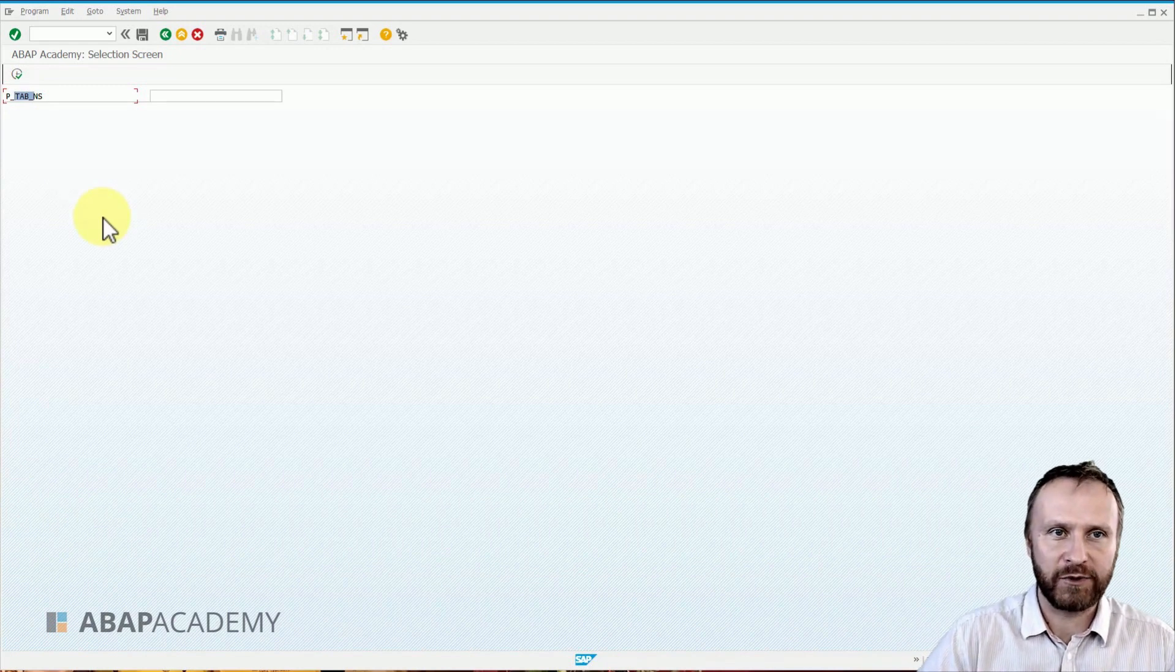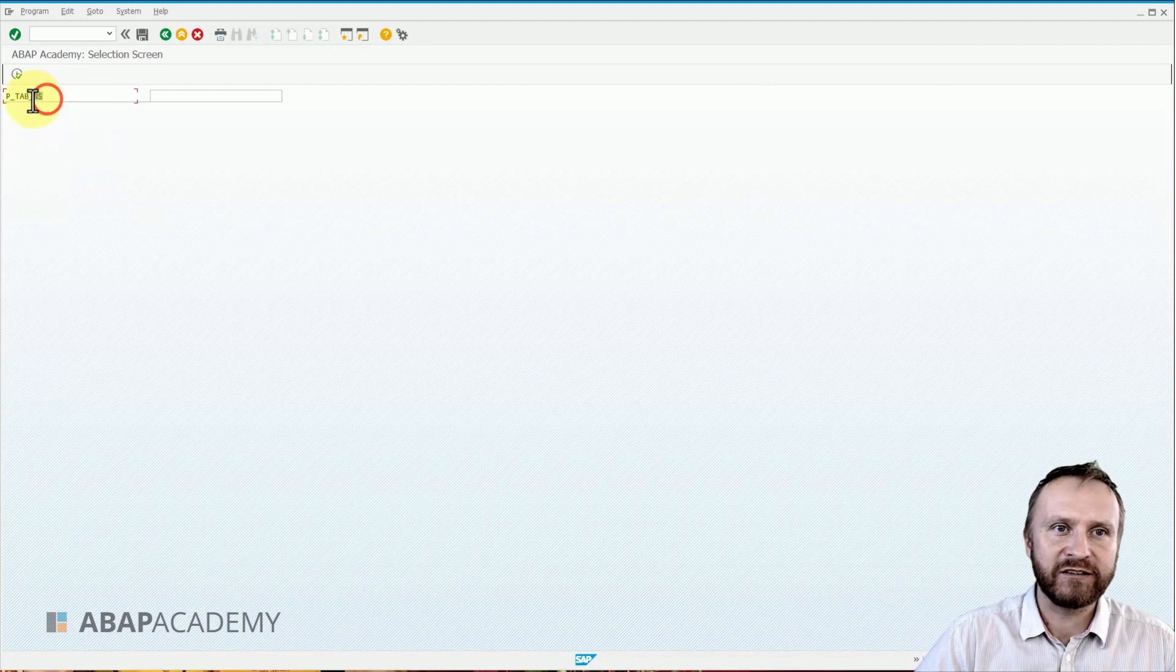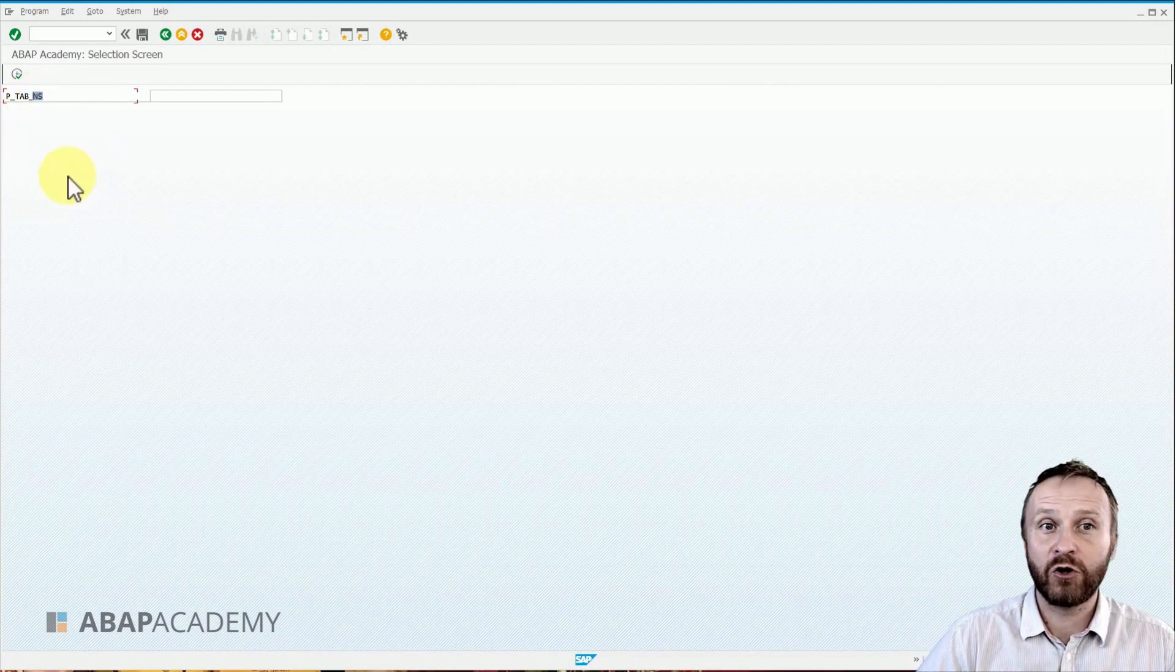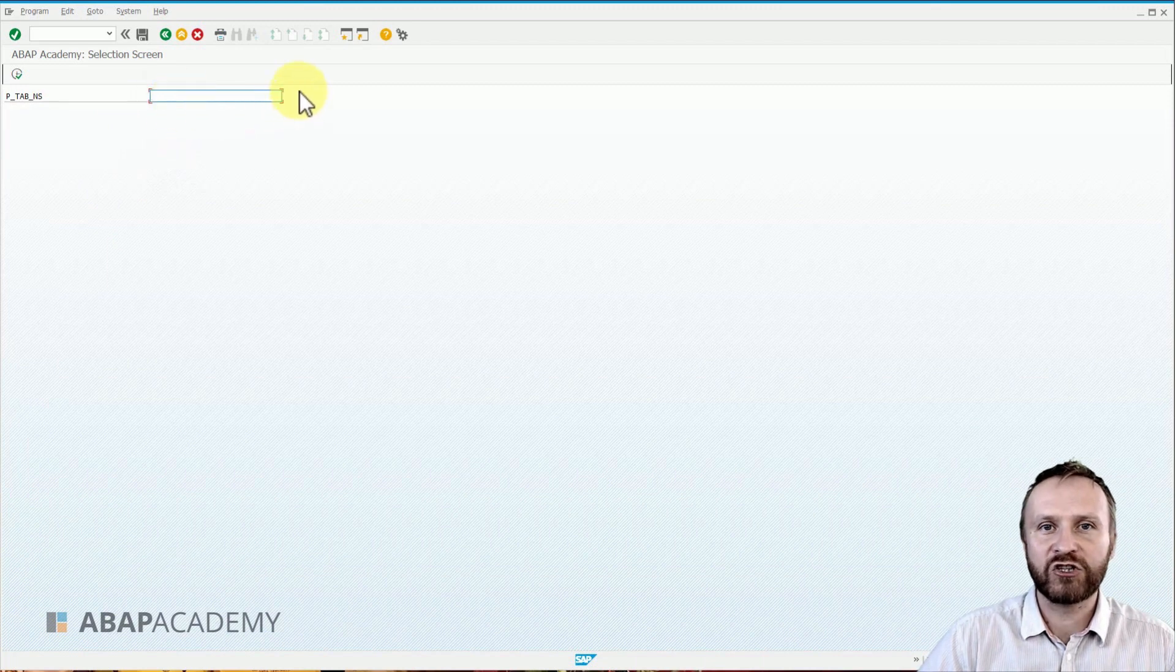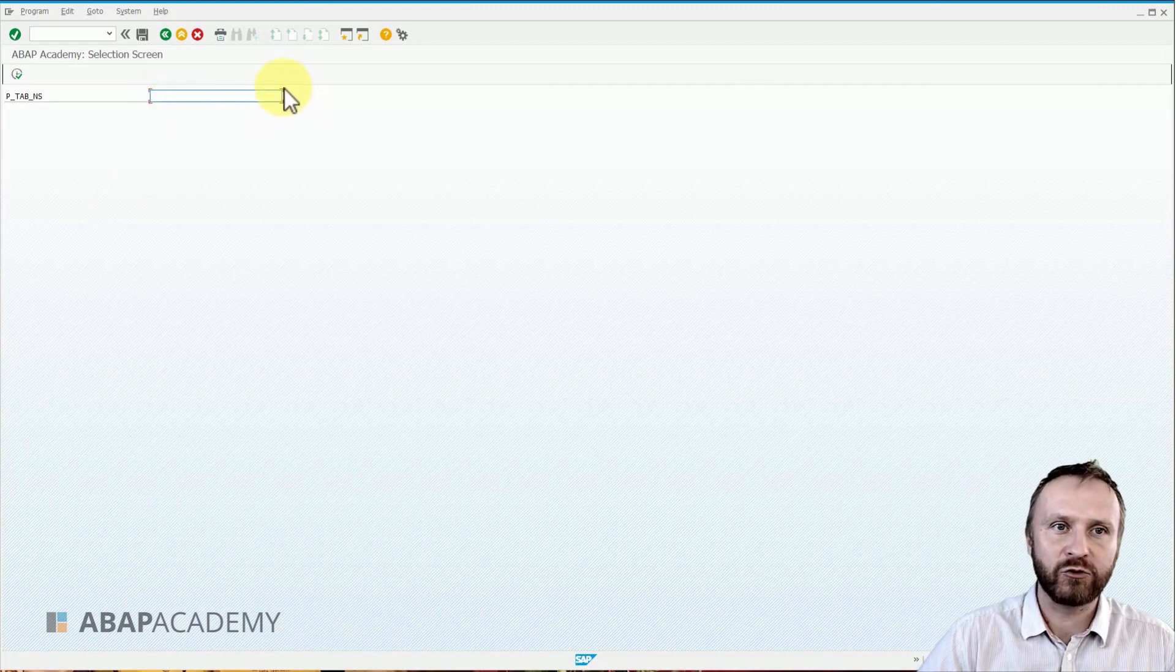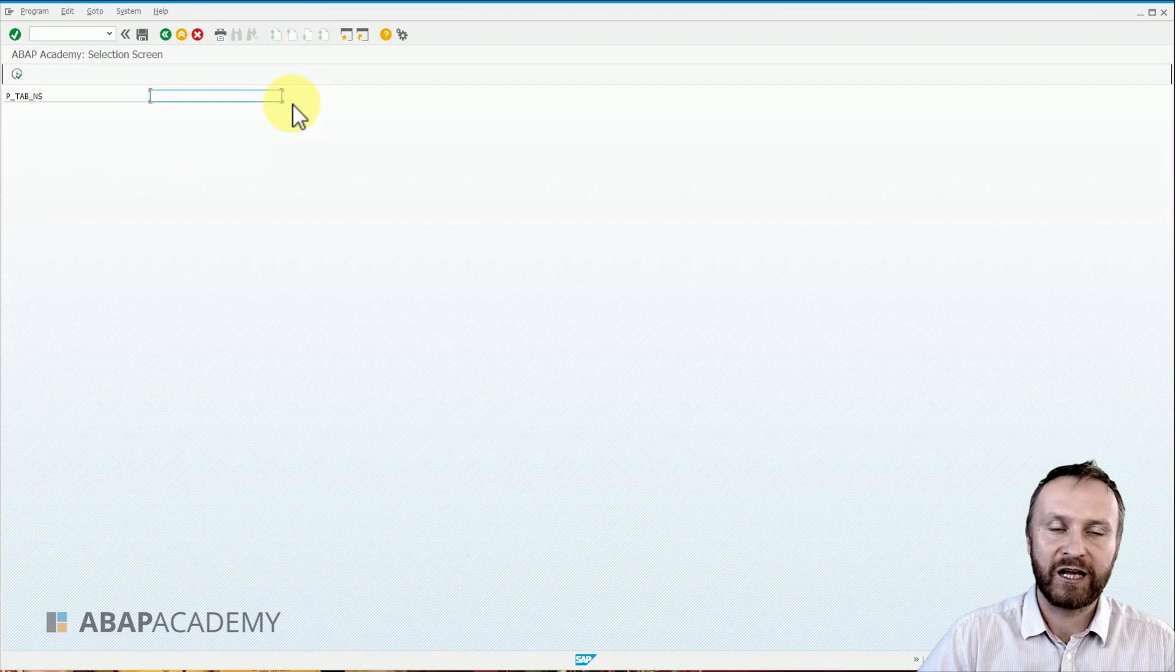So if I click on the parameter name, there is no search help going to be visible right next to the parameter name. Let's take a look at how we can define this parameter.